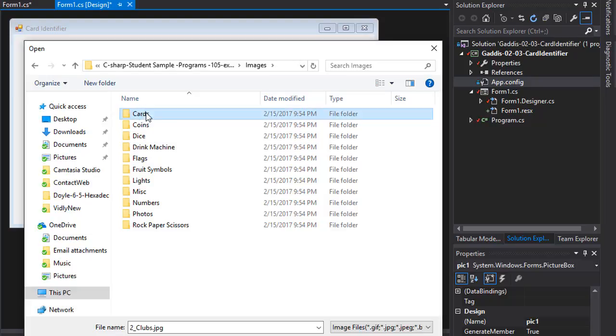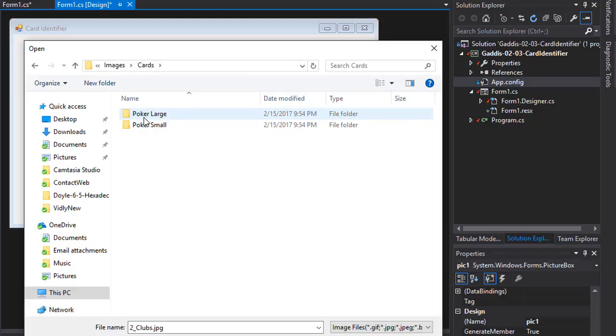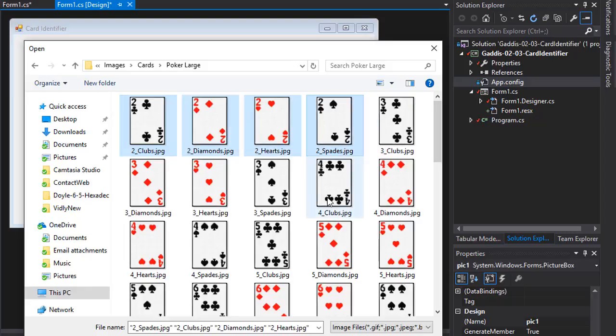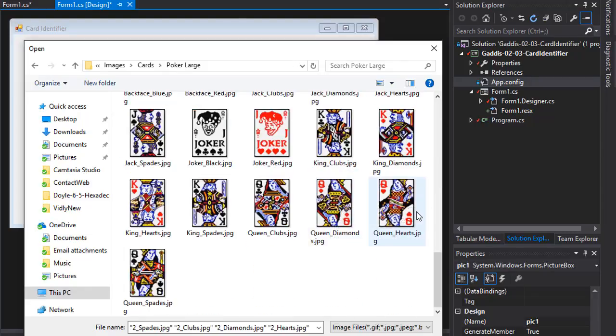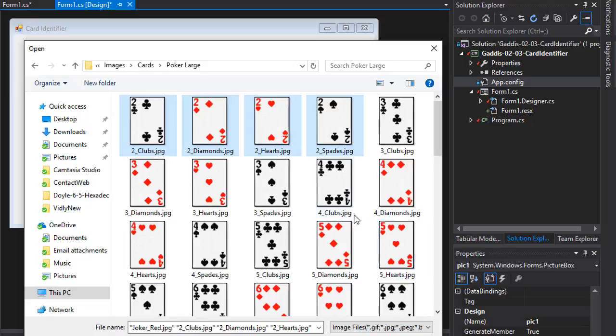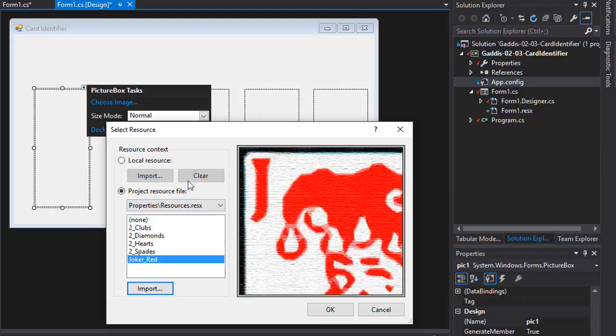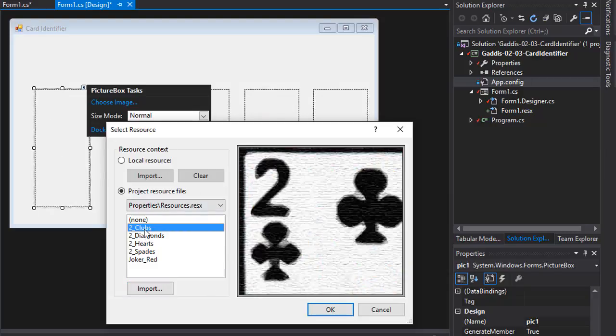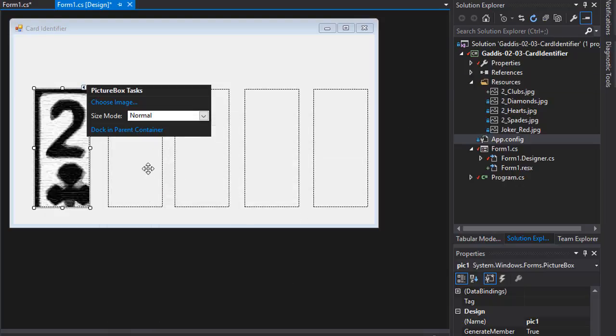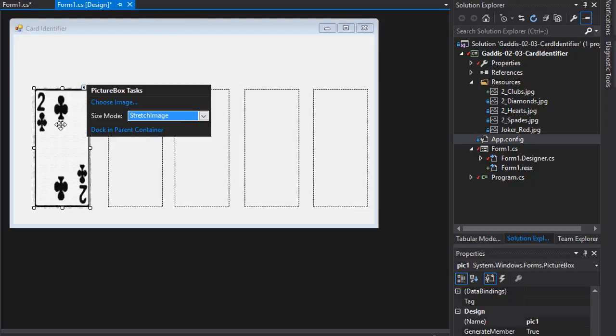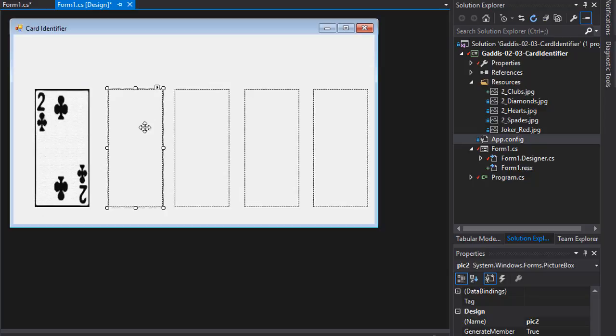So here's the cards, poker, large and I'm going to import five images. So let's say two and I'm going to do a joker. Why not? So two, one, two, three, four and a joker. So that's five images. So for the first image, I'm going to choose two of clubs.